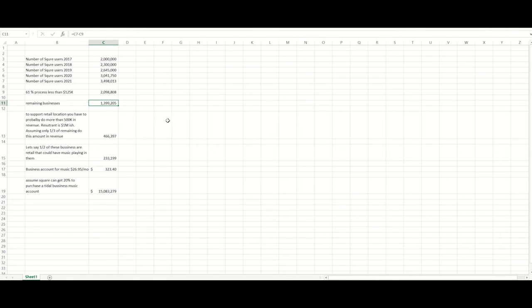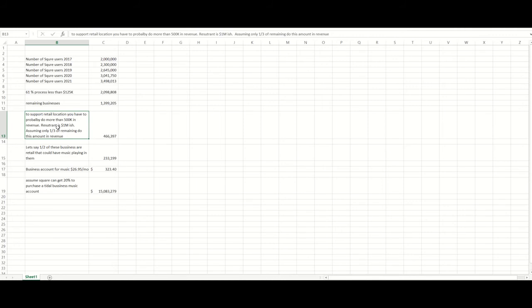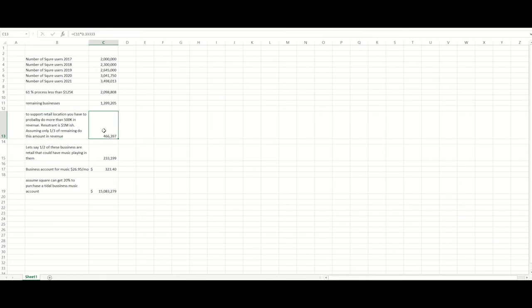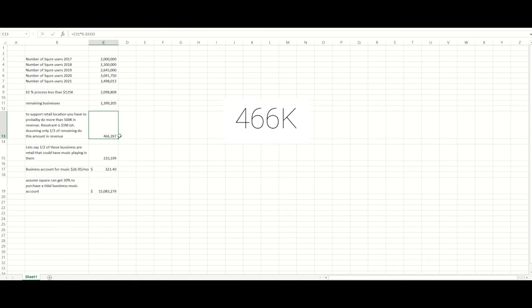Now, you go online, you can look, the average restaurant is going to do a little over a million dollars of revenue per year to be able to sustain itself. So I figure you've got to do about at least $500,000 of revenue to maintain and support a retail location. So here, you know, I took the remaining businesses times 0.333, just kind of a ballpark guess of how many of these Square users are doing enough revenue to support a retail location. So I guess about 466 thousand Square users that could do enough revenue to support a retail location.